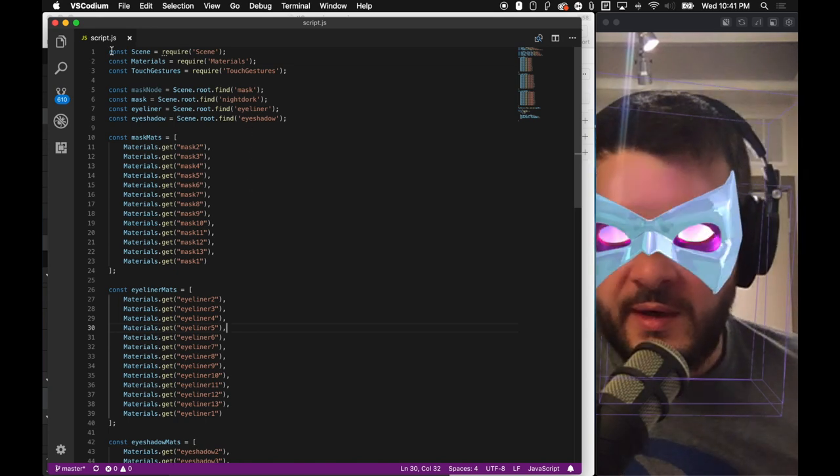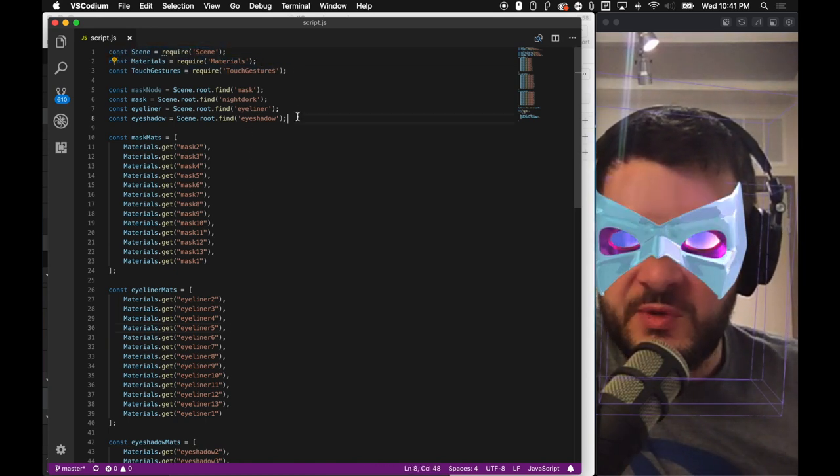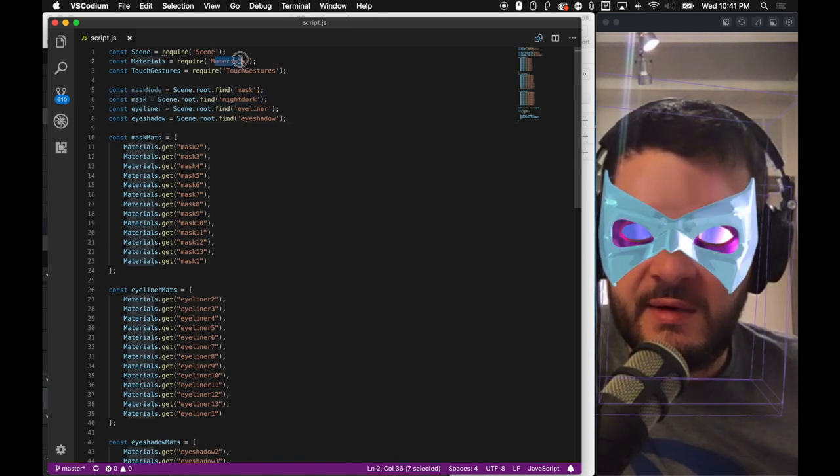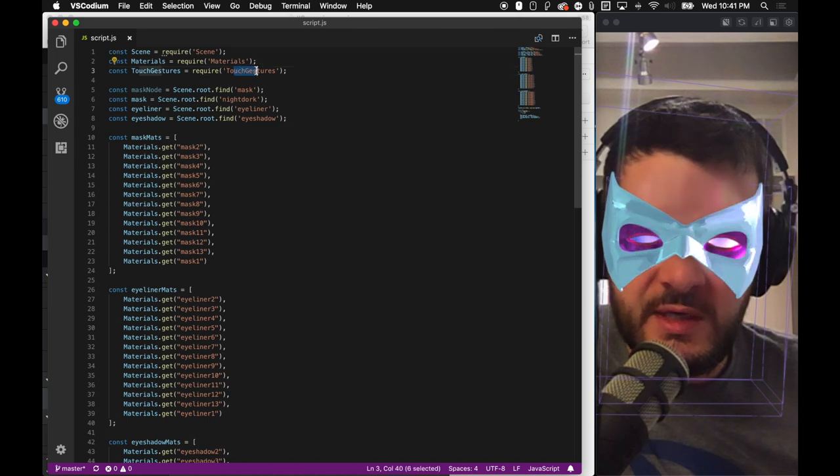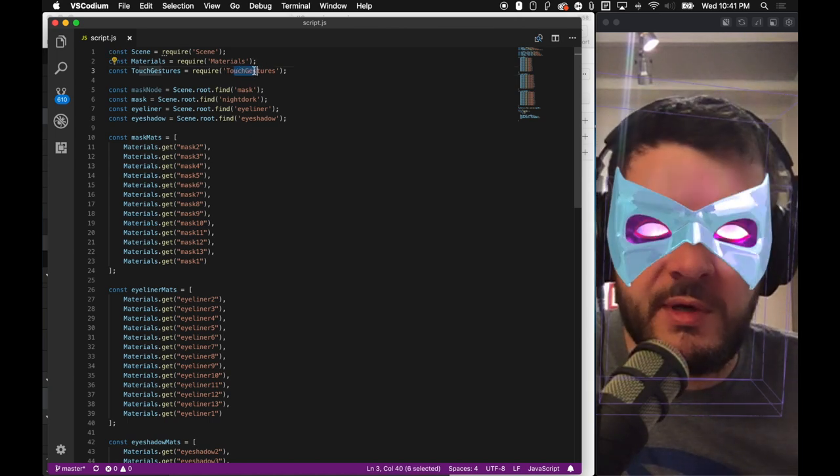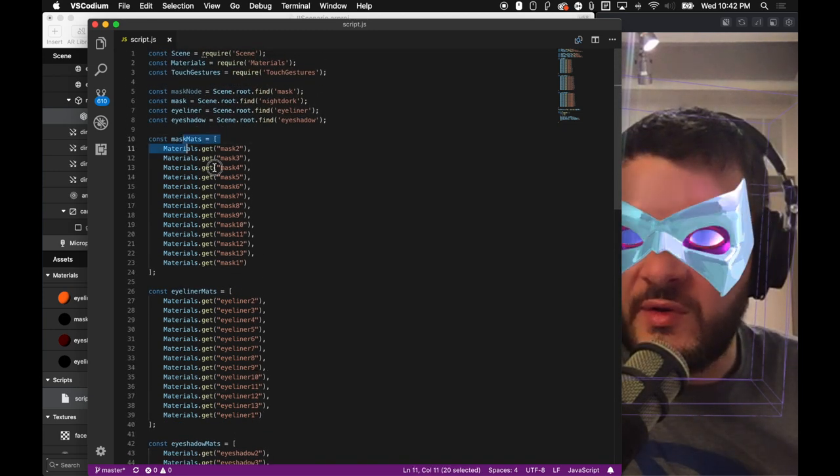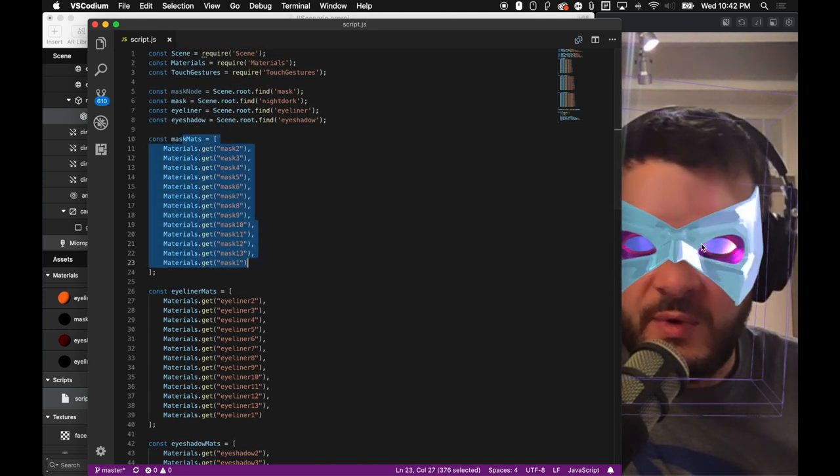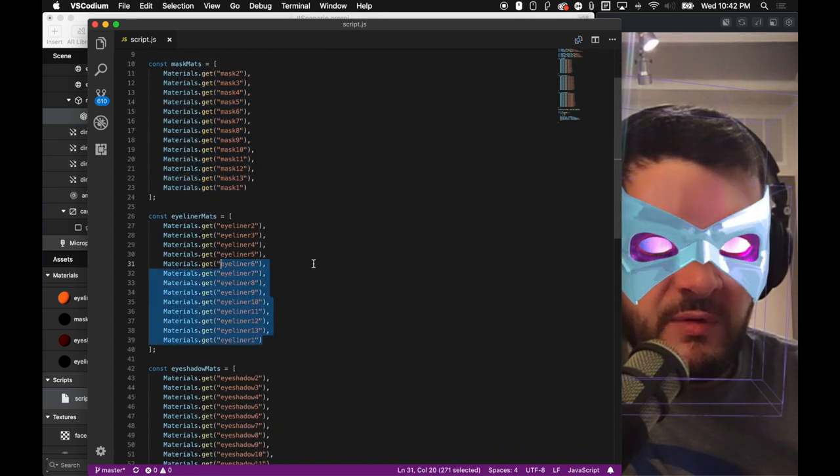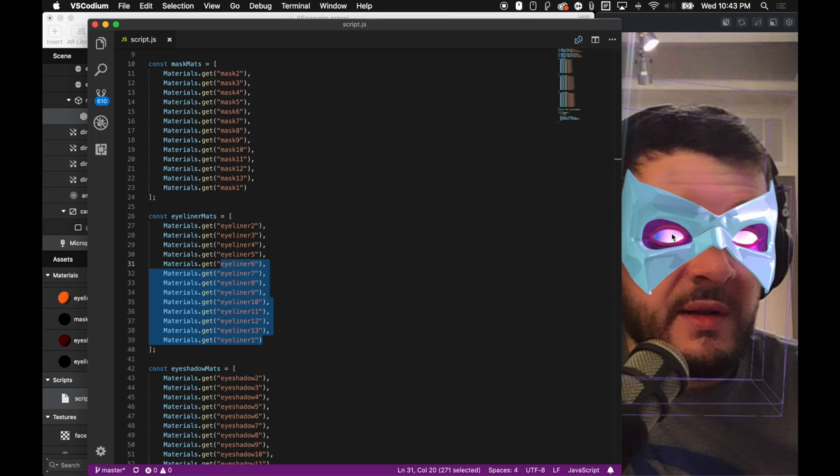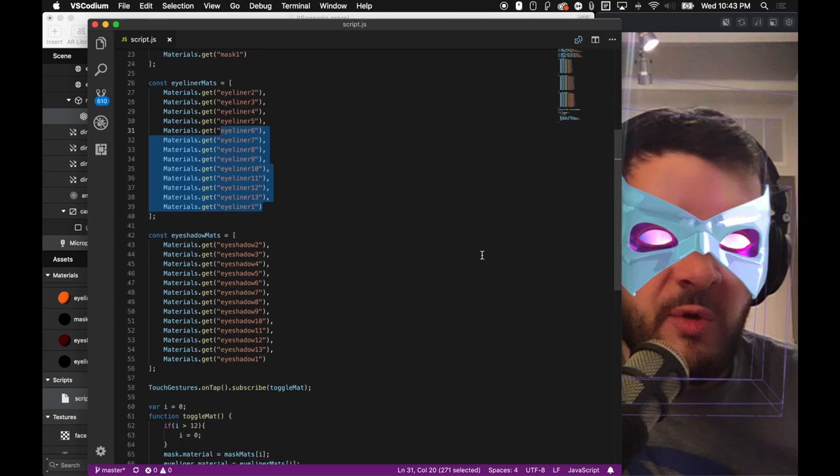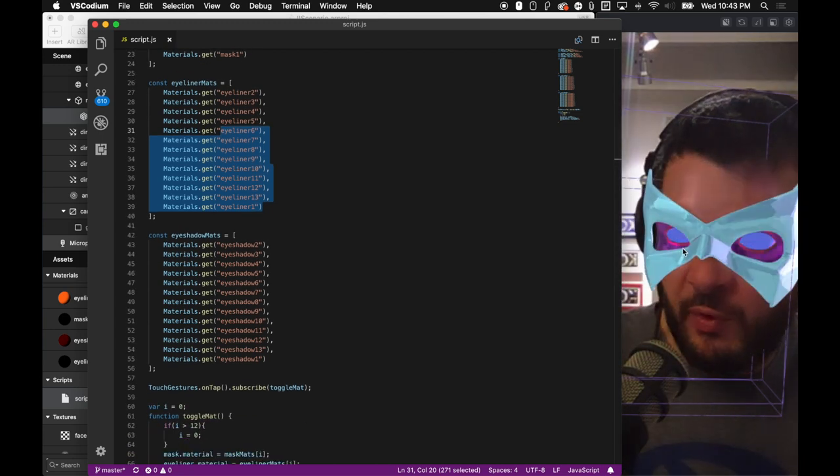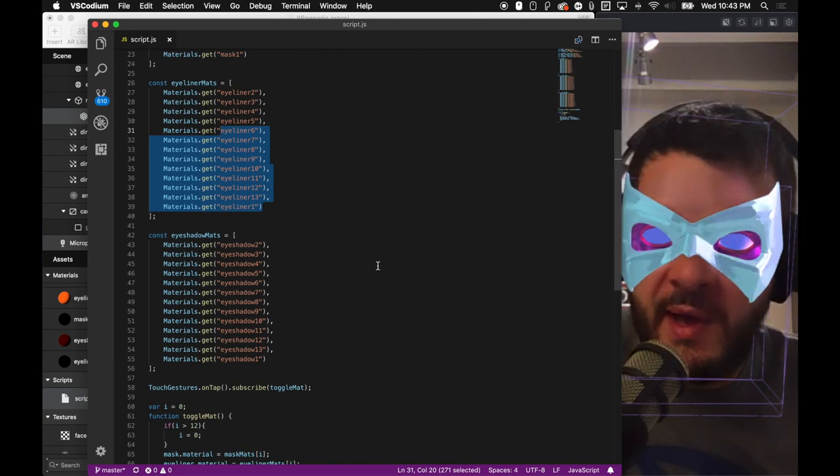I'm going to open up the script here, and we'll just keep it up here next to what I'm doing. Just to walk through it really quick, I'm loading in my modules. I'm going to be using scene modules, that way I can find everything in my scene. I'm going to be using materials because I'm going to be switching the colors out, and then I'm going to be using touch gestures because I'm going to be tapping on the screen to switch the materials out.